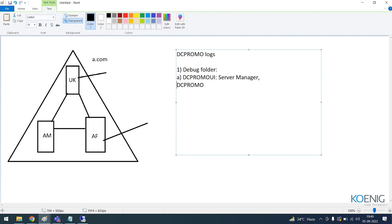DCPromo contains the complete log for your installation or promotion of a domain controller. When you want to troubleshoot DC promo, the most important log is your DCPromo log, which is present under the debug folder.